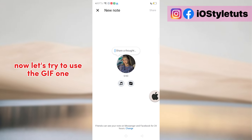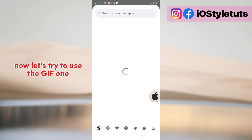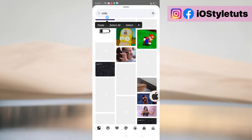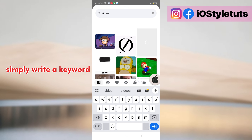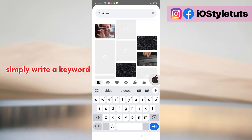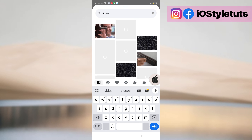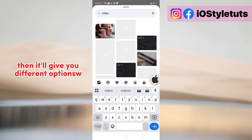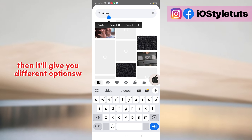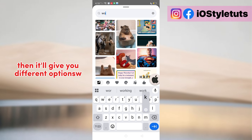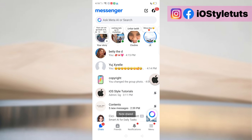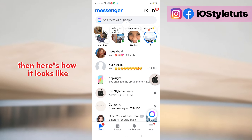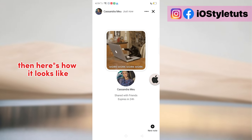And here's what the music lyrics note looks like. Now let's try to use the GIF one. Simply write a keyword, then it'll give you different options. And share — then here's how it looks like.